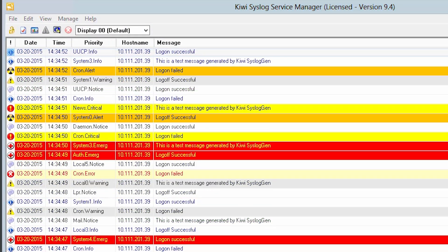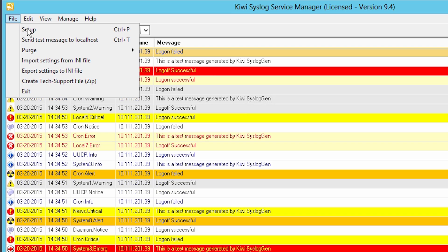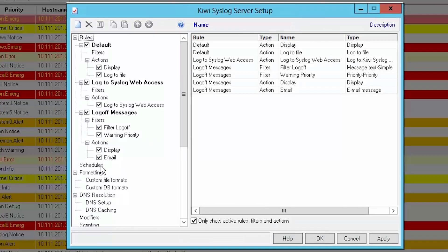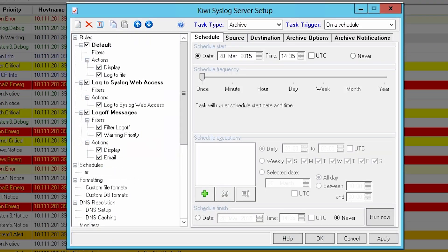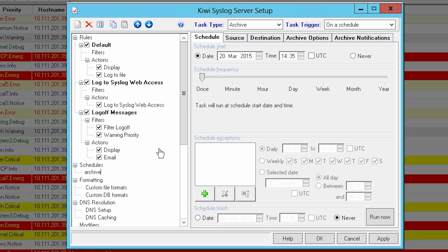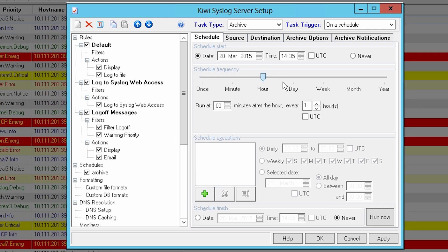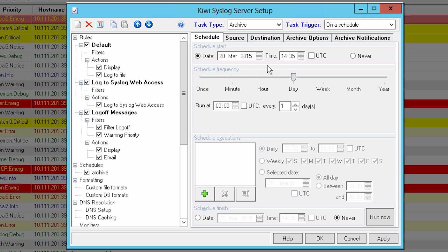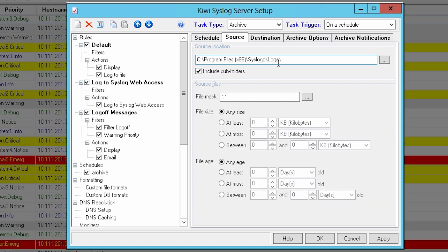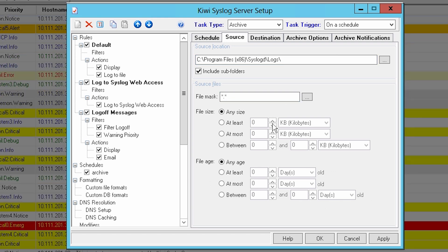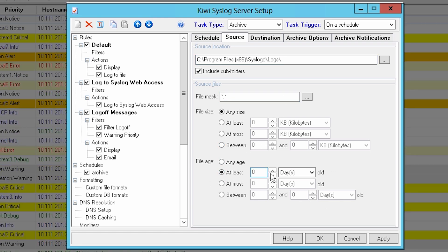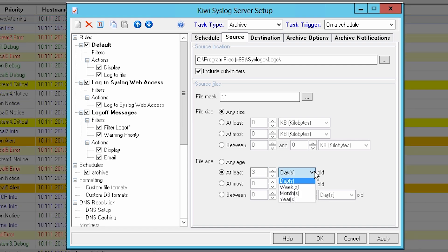First, you must create an archiving schedule. Go to File, then Setup. Right-click on Schedules and choose Add New Schedule. Rename the schedule to Archive. On the Schedule tab, move the slider to Day. On the Source tab, populate the source location with the path containing your log files. Under File Age, click on At Least and set it to 3 months old.